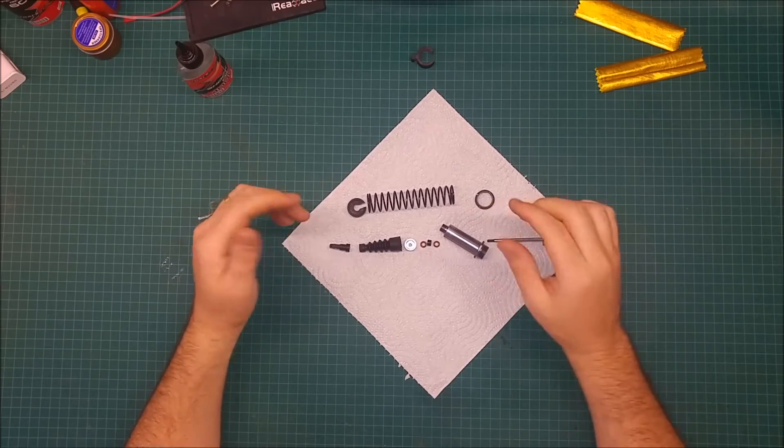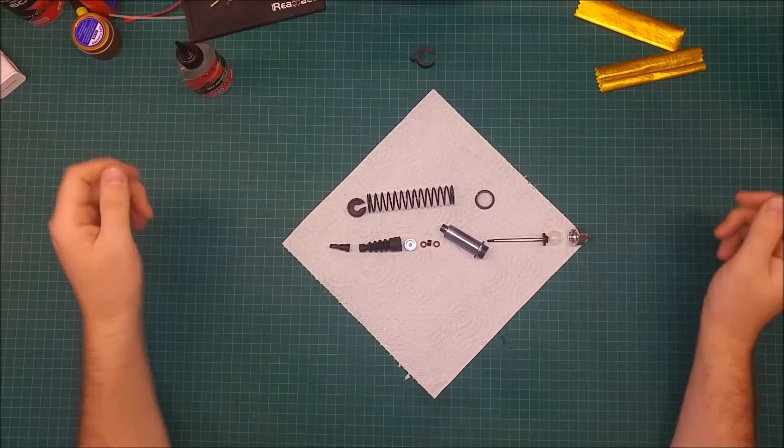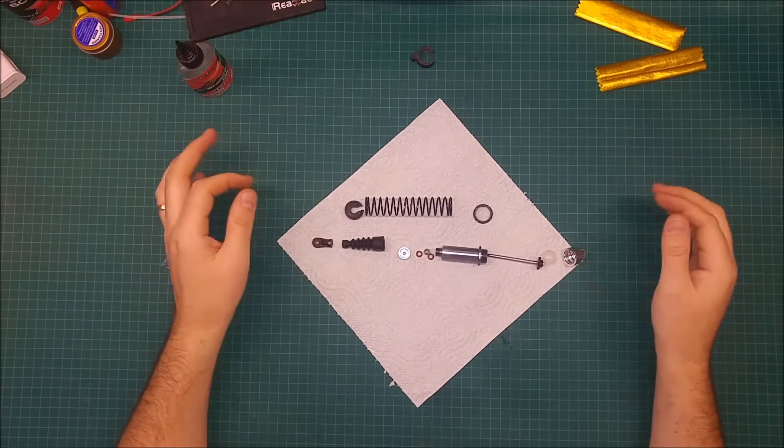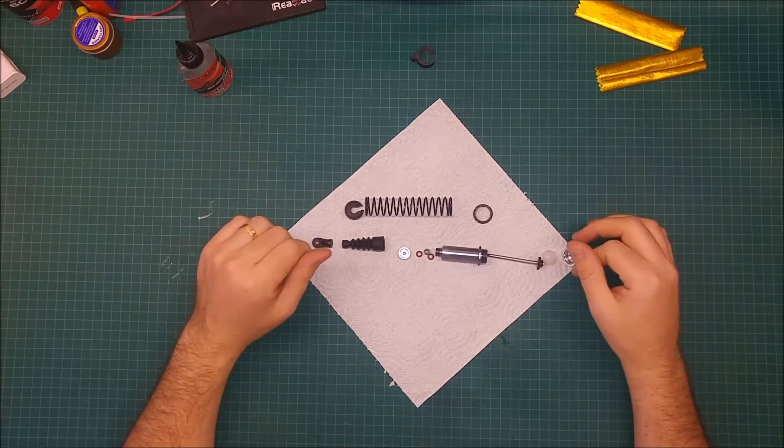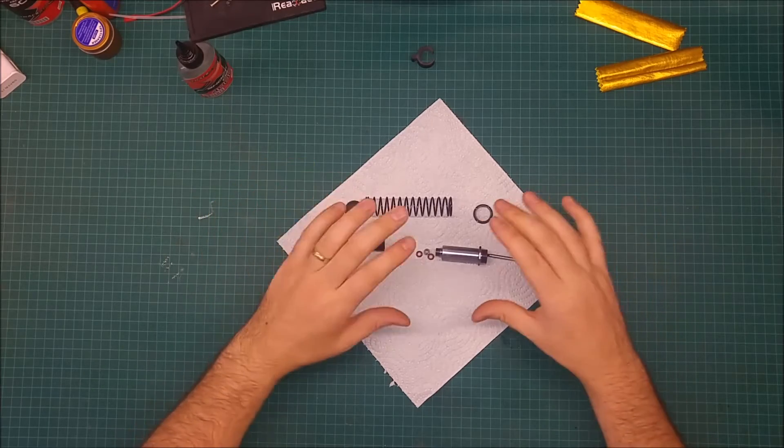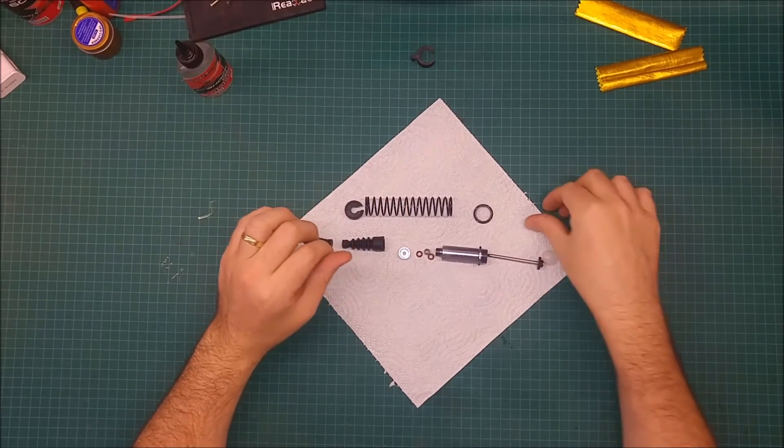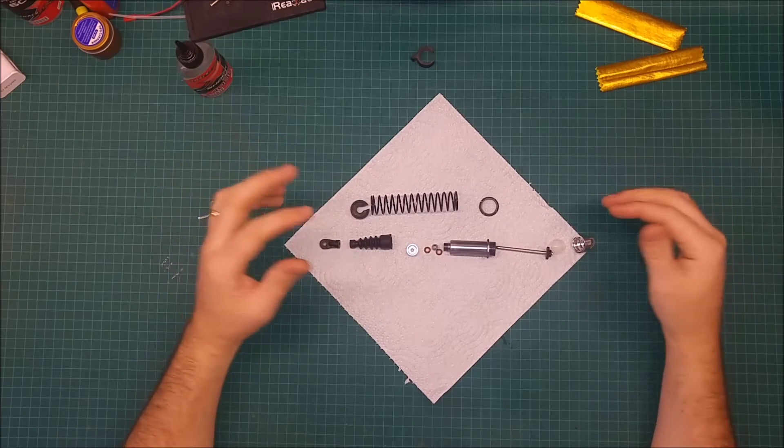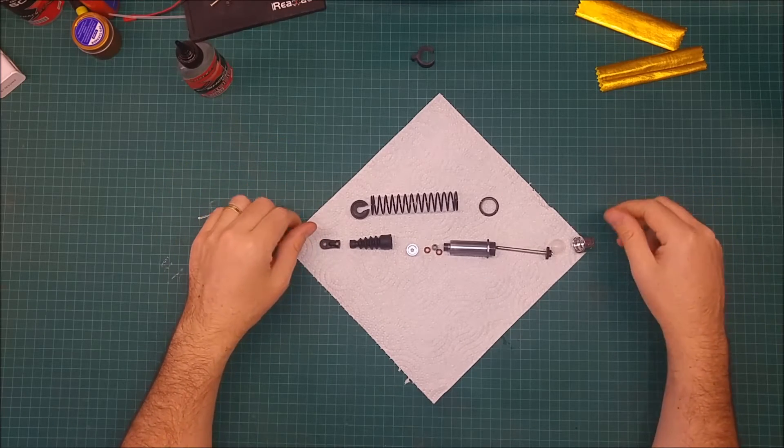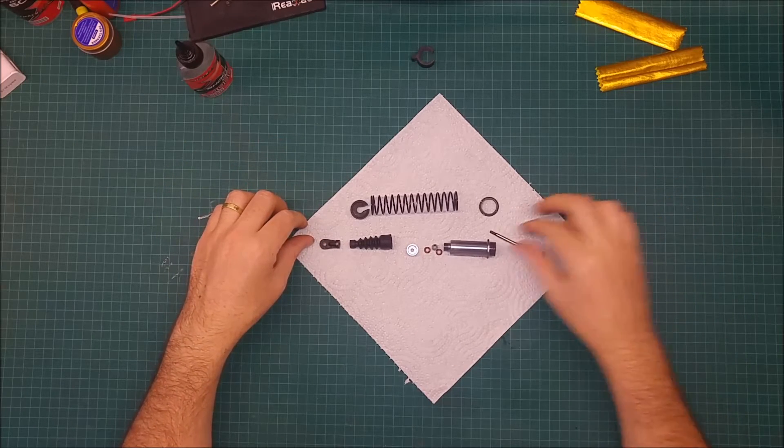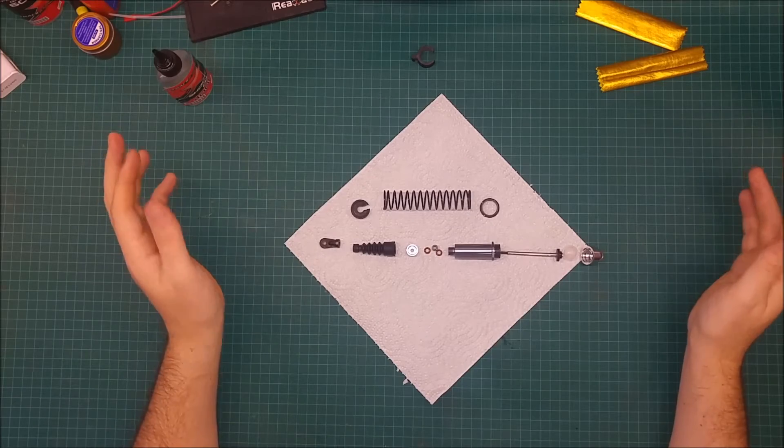So let's get to it. If you want to replace one of your shock parts or if you buy it unassembled, you need to know how to assemble it back.